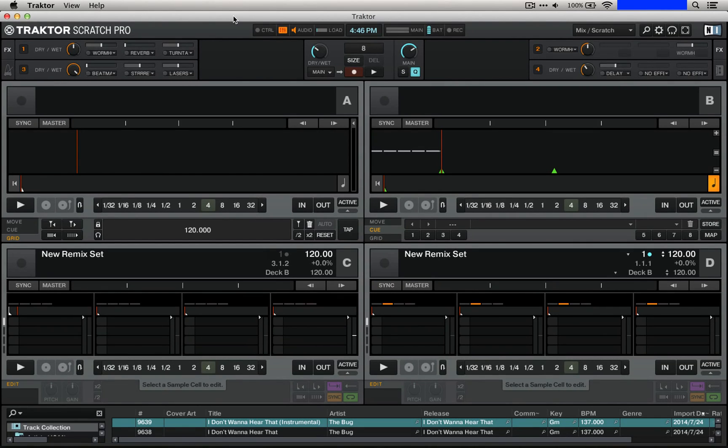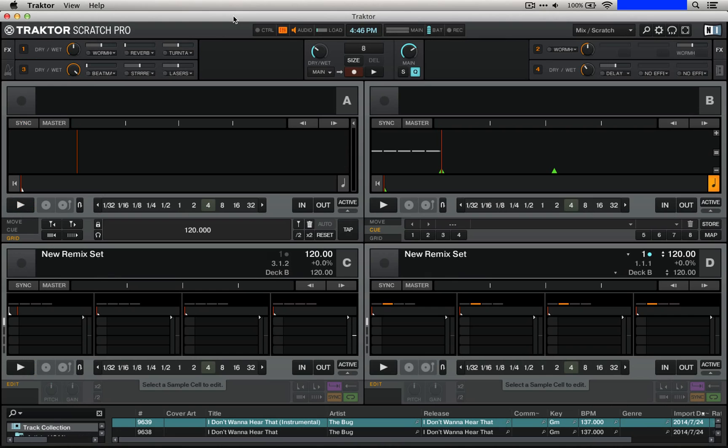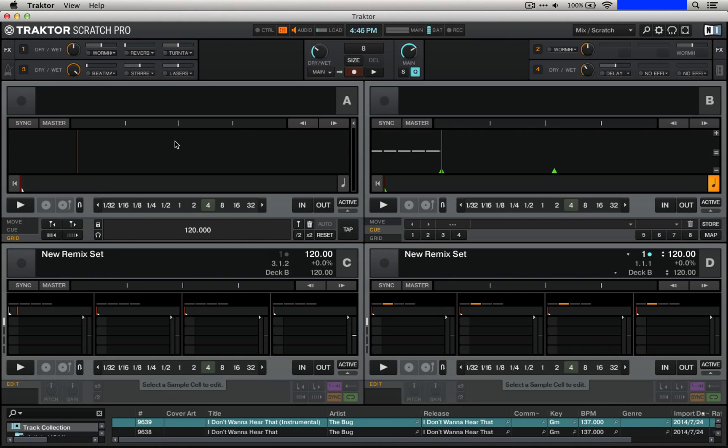Today we're going to take a look at how to bring our work in Machine, or another sequencer, into the remix sets in Tractor.